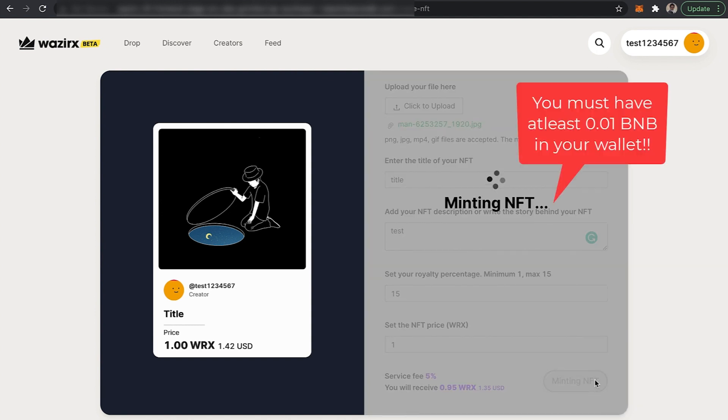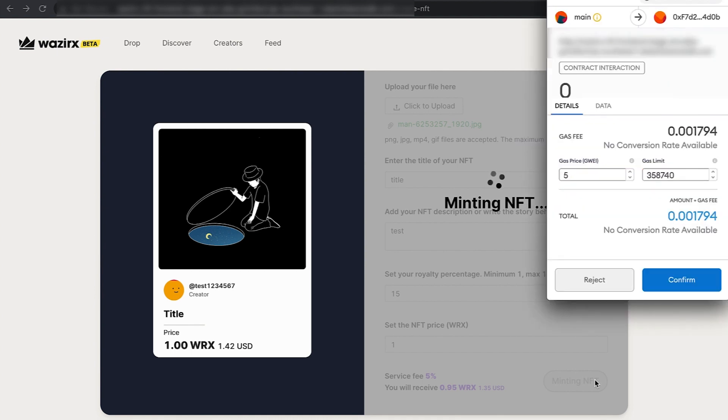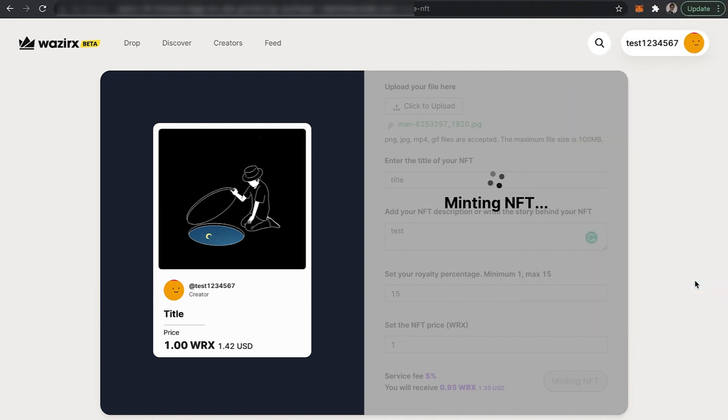Once you click upload, minting the NFT will begin. Minting is converting your digital artwork into NFT. The first flow is minting an NFT, so click confirm.